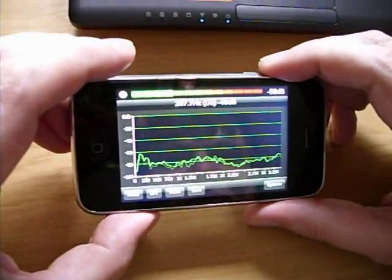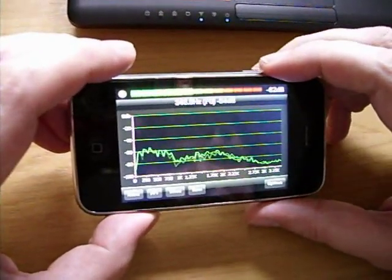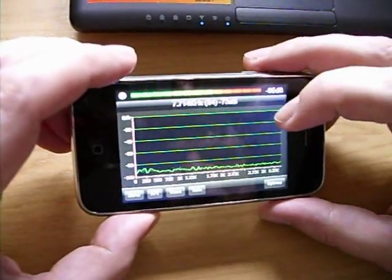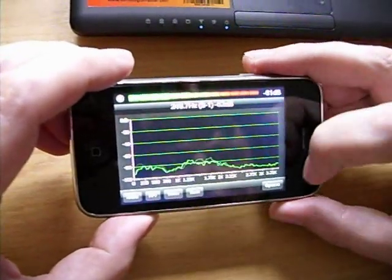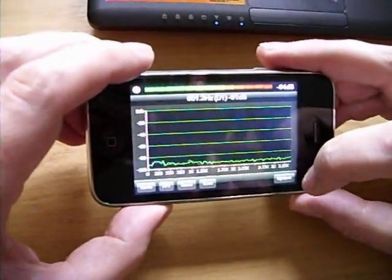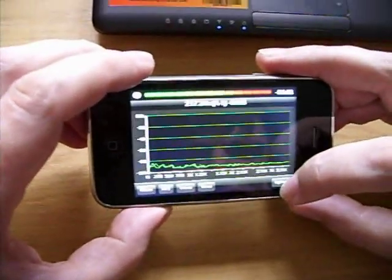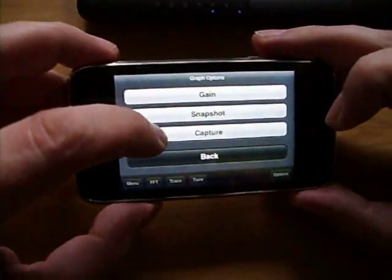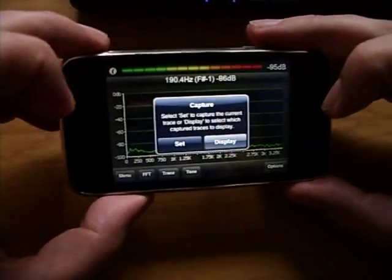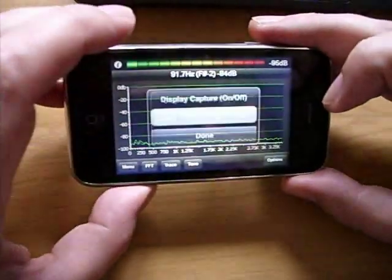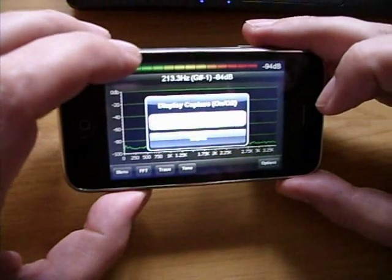The program also allows you to capture and display up to three simultaneous signals as well as a live trace. This is especially useful for capturing static reference signals, which you can then recall as and when you need them.